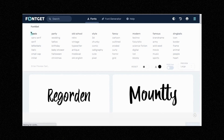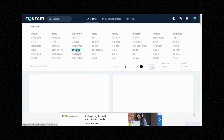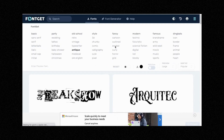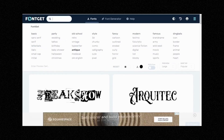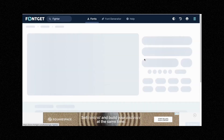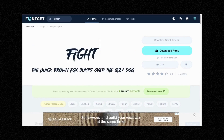You can go through the basic fonts, party fonts, old school, style, fancy, modern, famous, and dingbats — there are thousands of styles. You can click Antique and use any of those for your logo. For our brand, as it's a fighting brand, I'm going to use the fighter font. So I'm going to go in here and write 'fighter' to search it. We want to use this font here, so I'm going to click onto the font and write my brand name — Fightmonk.